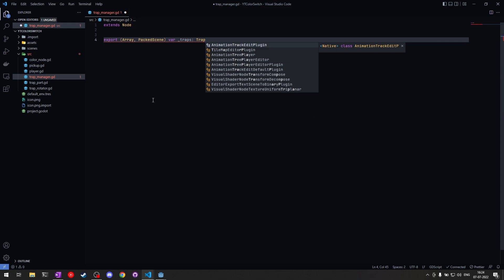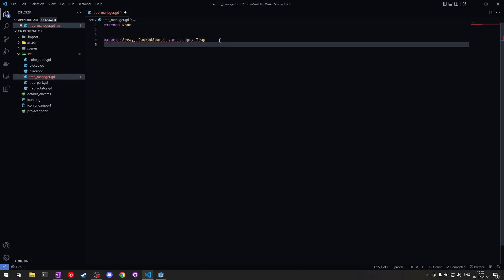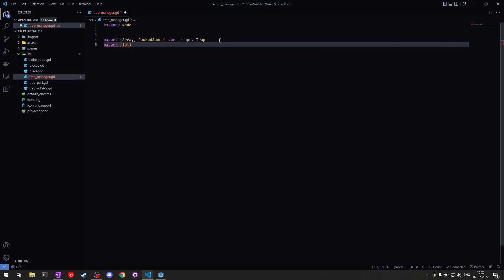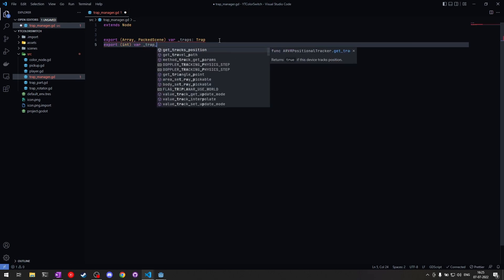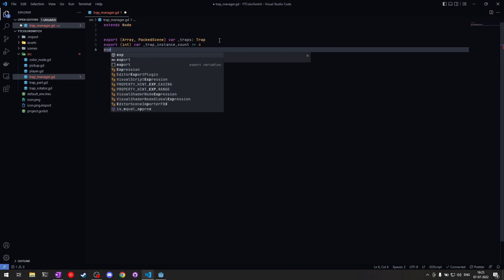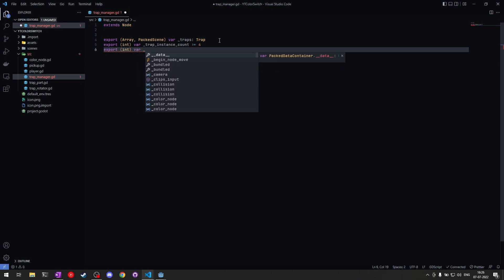The traps packed scene array represents all your different trap types — right now we just have the circle, but if you have three or four other traps you can add them to this array and they'll be instantiated by the trap manager. Next we export an int for the trap instance count — for each element in the array, how many instances of that element we want in our object pool. We can set it to four for now; you can configure this depending on your trap size.